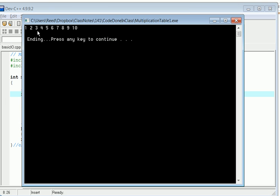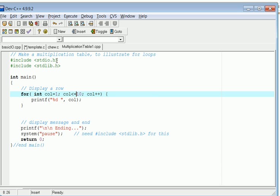So now that's one row, now we need to have ten rows. The key idea here is to realize that since I have a two dimensional table, I need two for loops, one for loop inside of the other for loop.